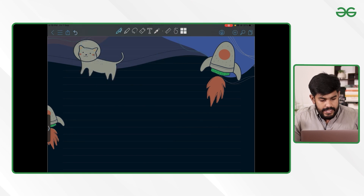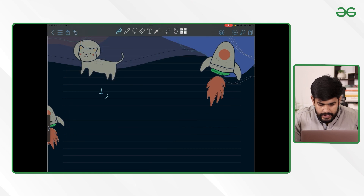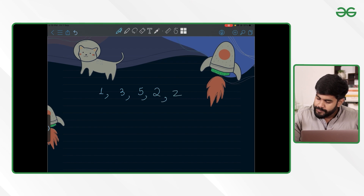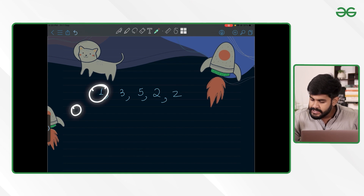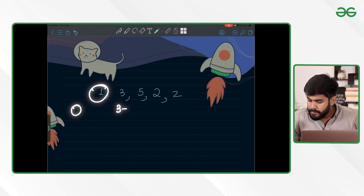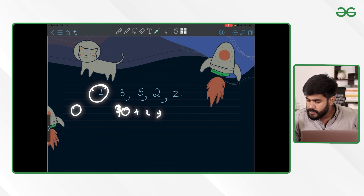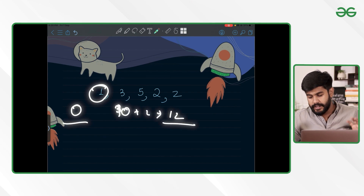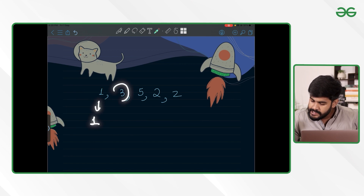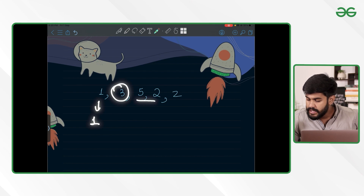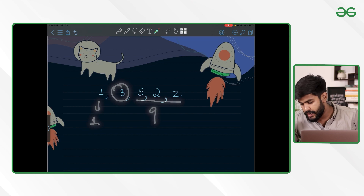The first given sample test case is 1, 3, 5, 2, 2. For the first value, which is 1, the sum on the left is zero and the sum on the right is 3+5+2+2 = 12. Zero and twelve do not match. Next, for value 3, the left sum is 1 and the right sum is 5+2+2 = 9. One does not equal nine.